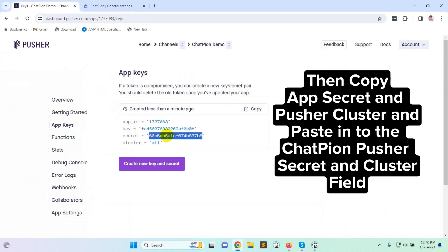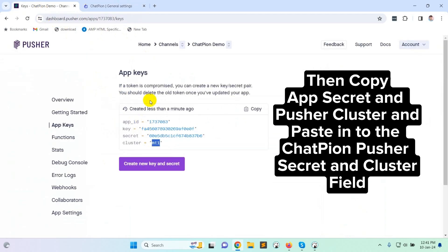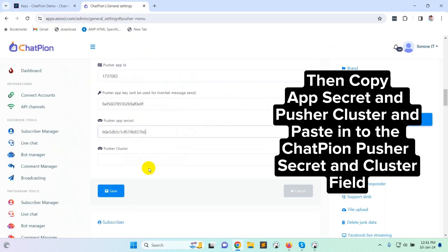Then copy app secret and pusher cluster, and paste into the ChatPion pusher secret and cluster field.